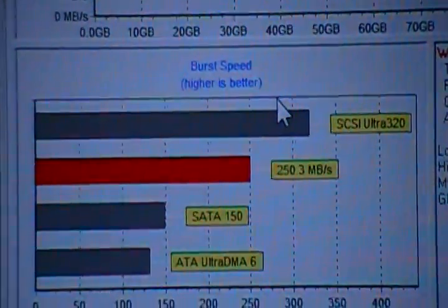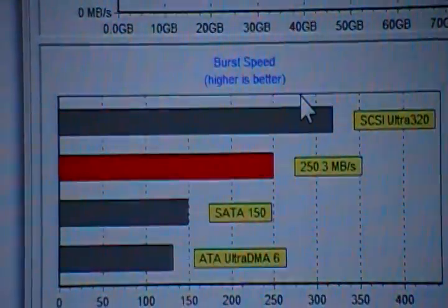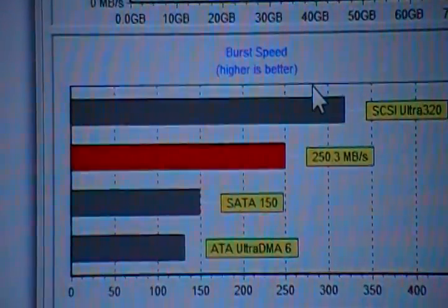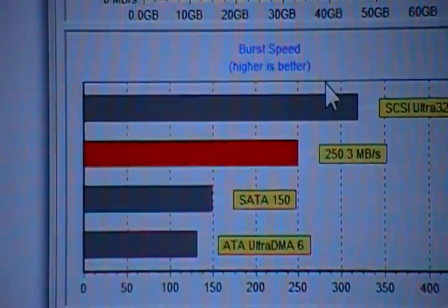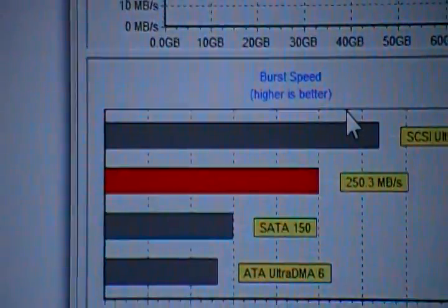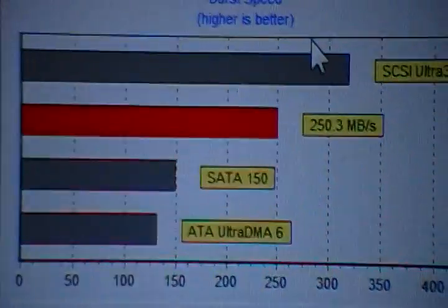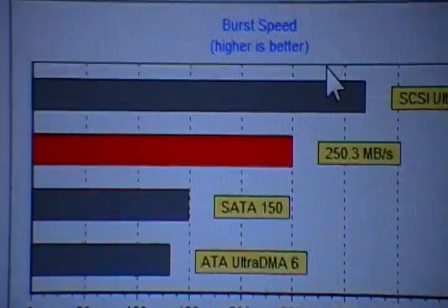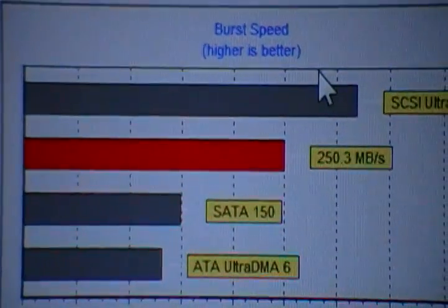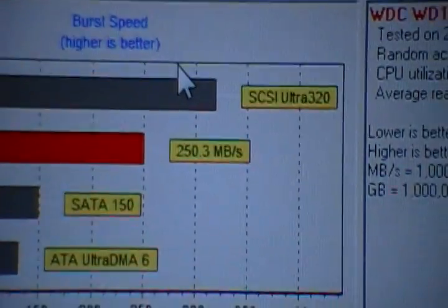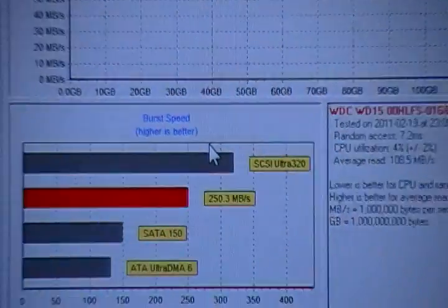And the burst rate is the controller to the hard drive or vice versa. And that is always a lot higher than the actual physical disk speed. That's basically from the buffer to your computer, 250 megabytes per second.